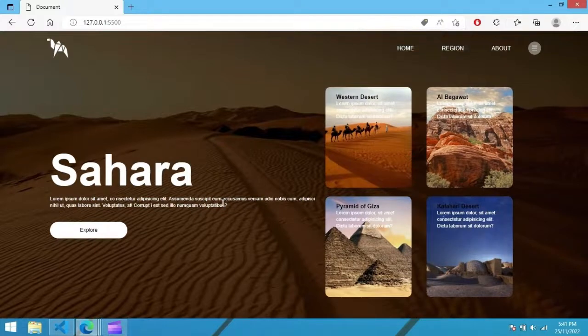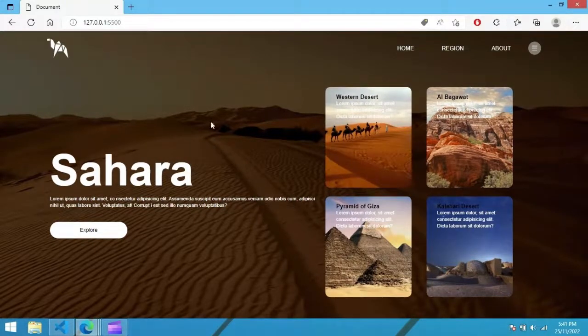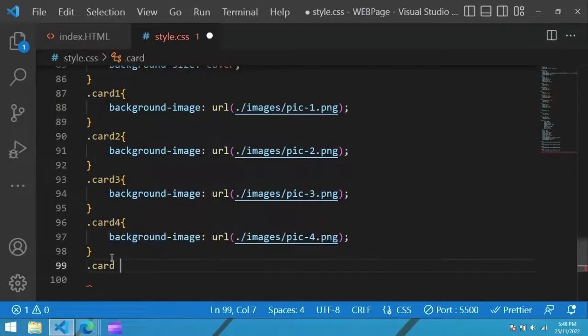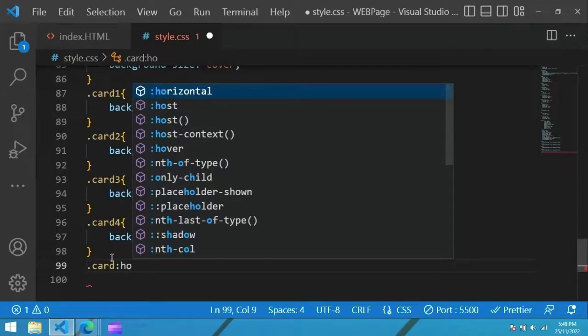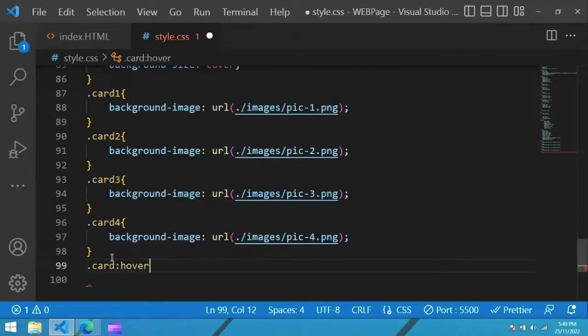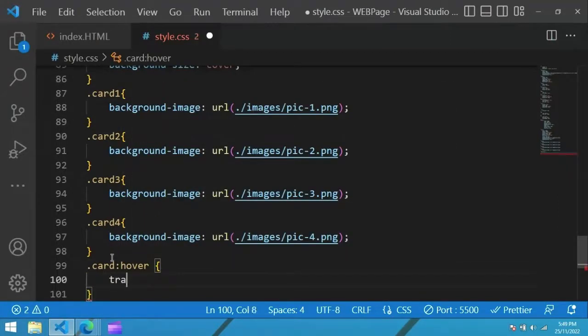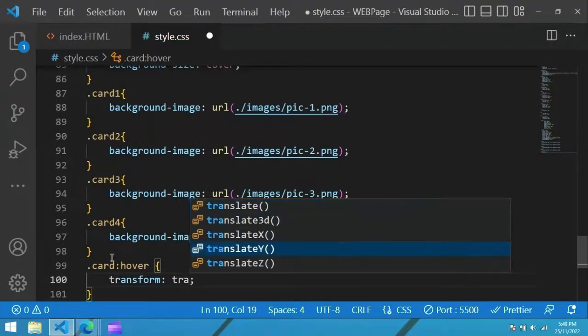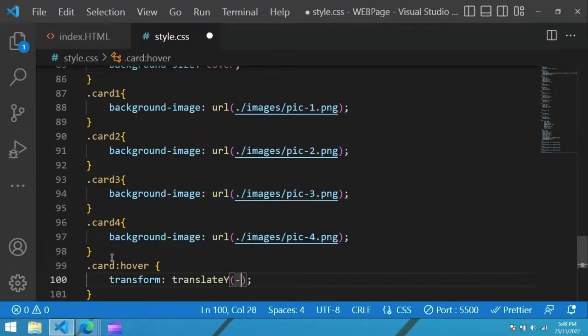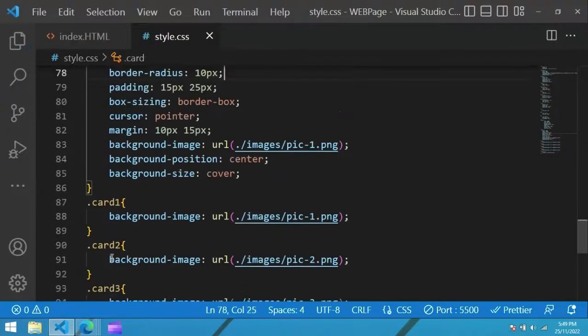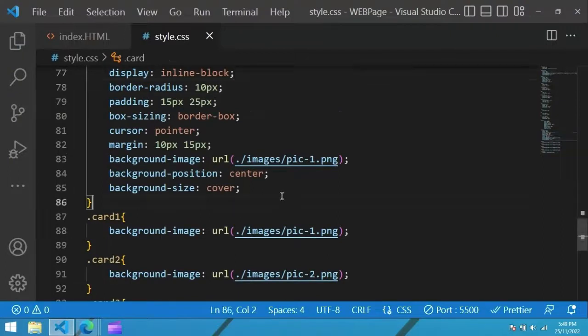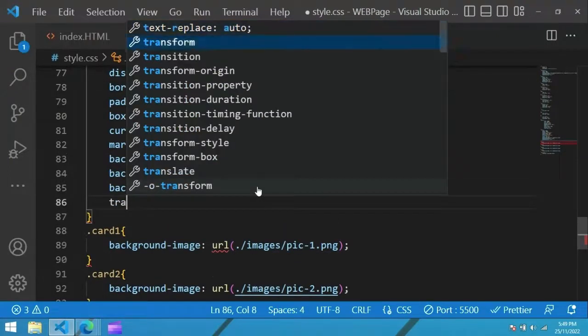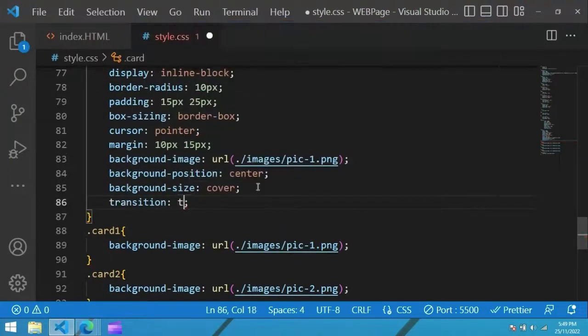Next we add our effect. For that, copy card and paste it here, and here I am adding hover and transform translate by minus 10 pixel. For this we add one transition in card which is 0.5 second. That's it.